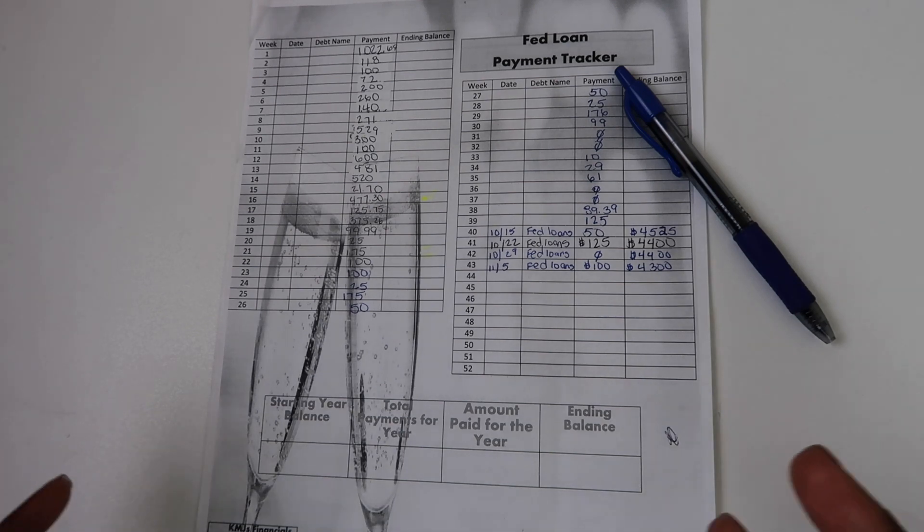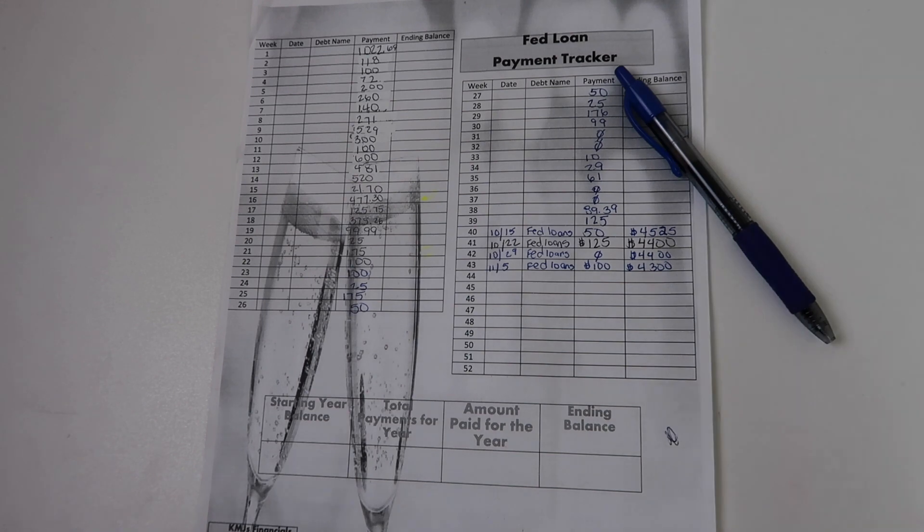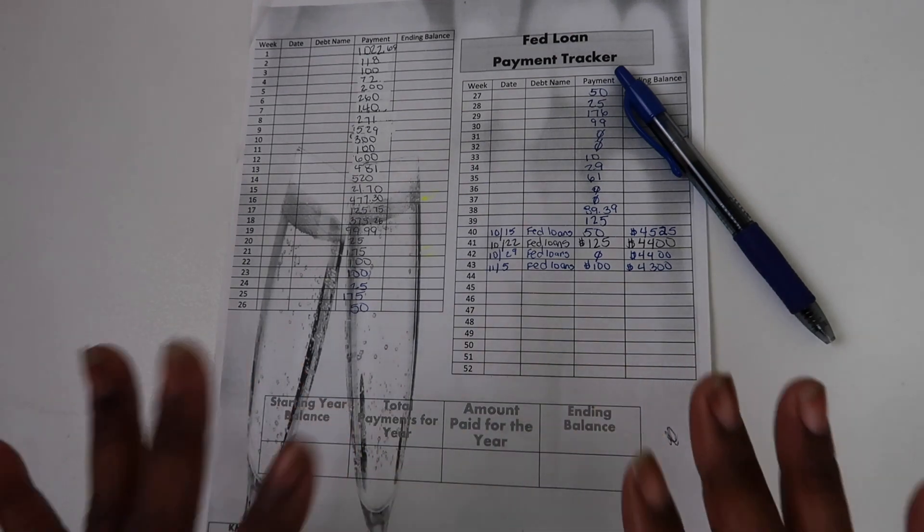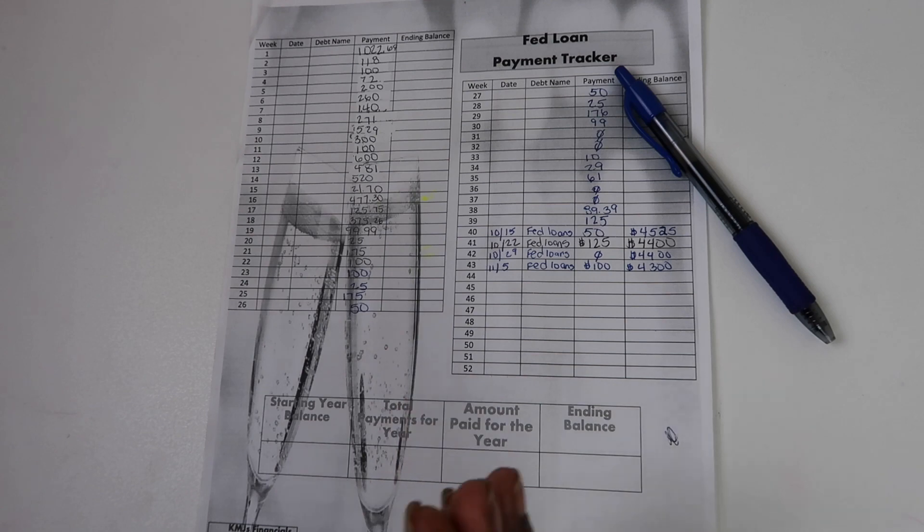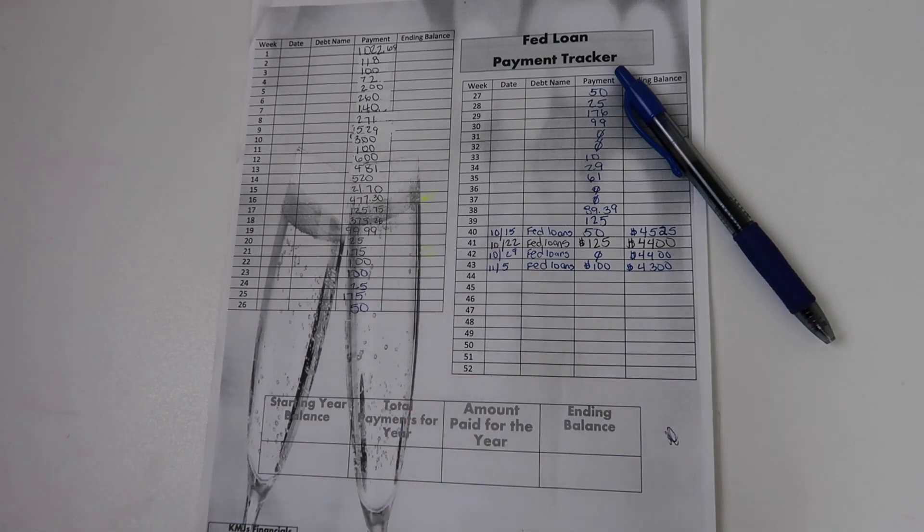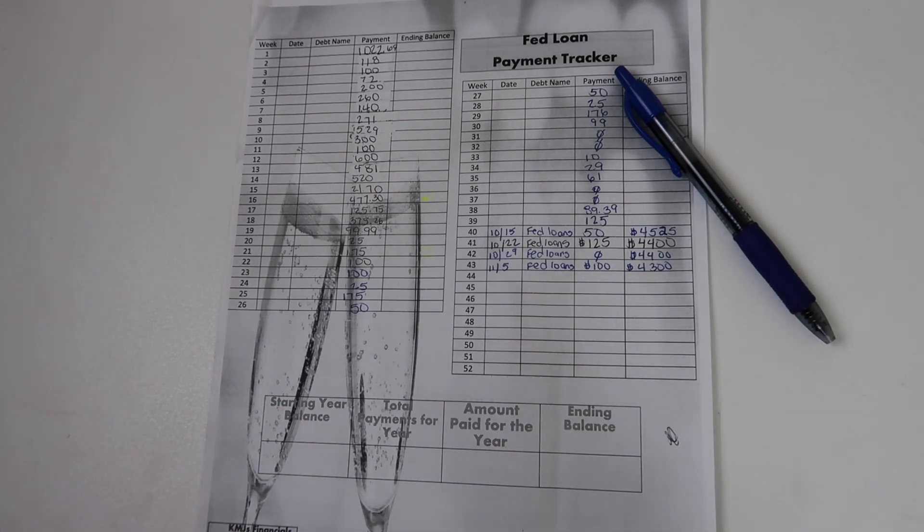Forbearance period ends January 31st of 2022. My goal is to have all of my interest paid off. The only thing that I want to start February with is my principal balance and what new interest will be accruing on my new debt.